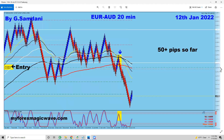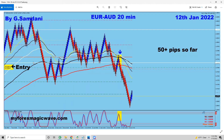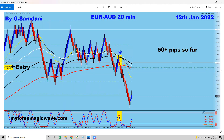Then Euro-Azi on the 20-minute chart on the 12th — a sell order here, beautiful, coming down for 50 pips. Not a lot, but still something.